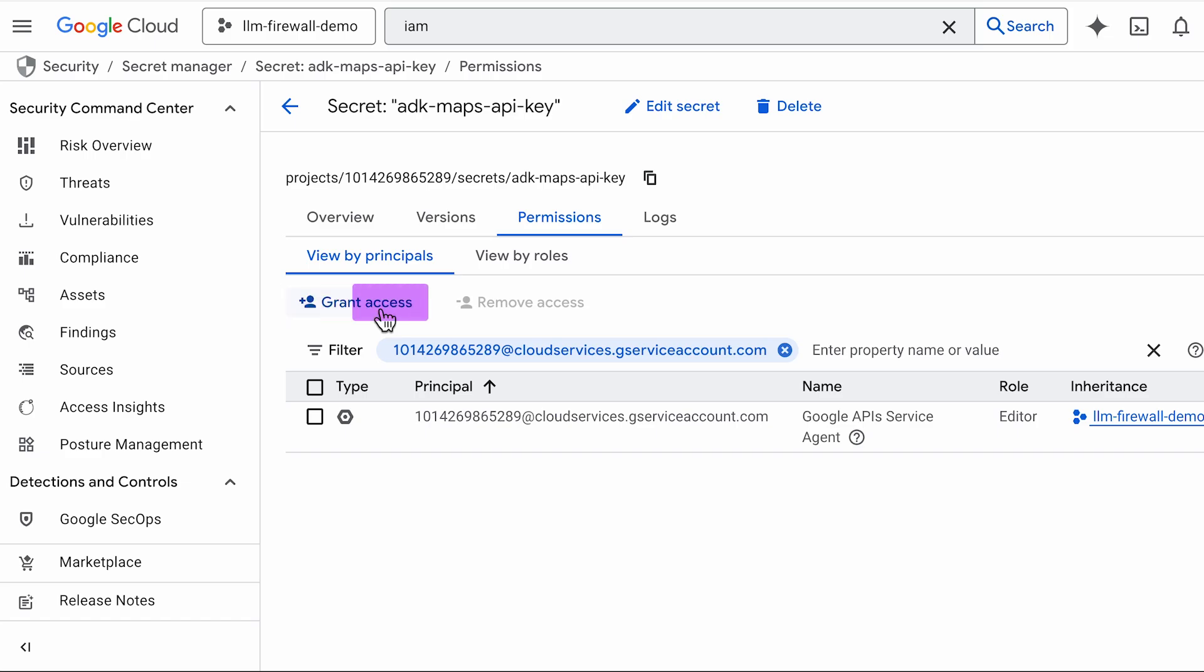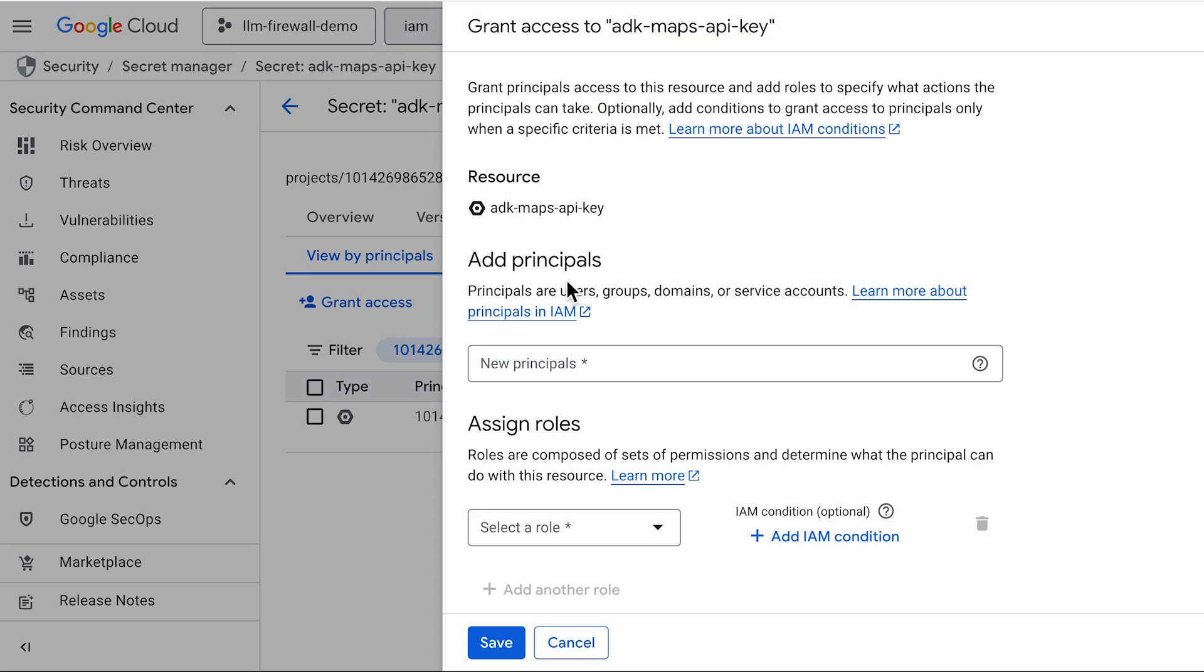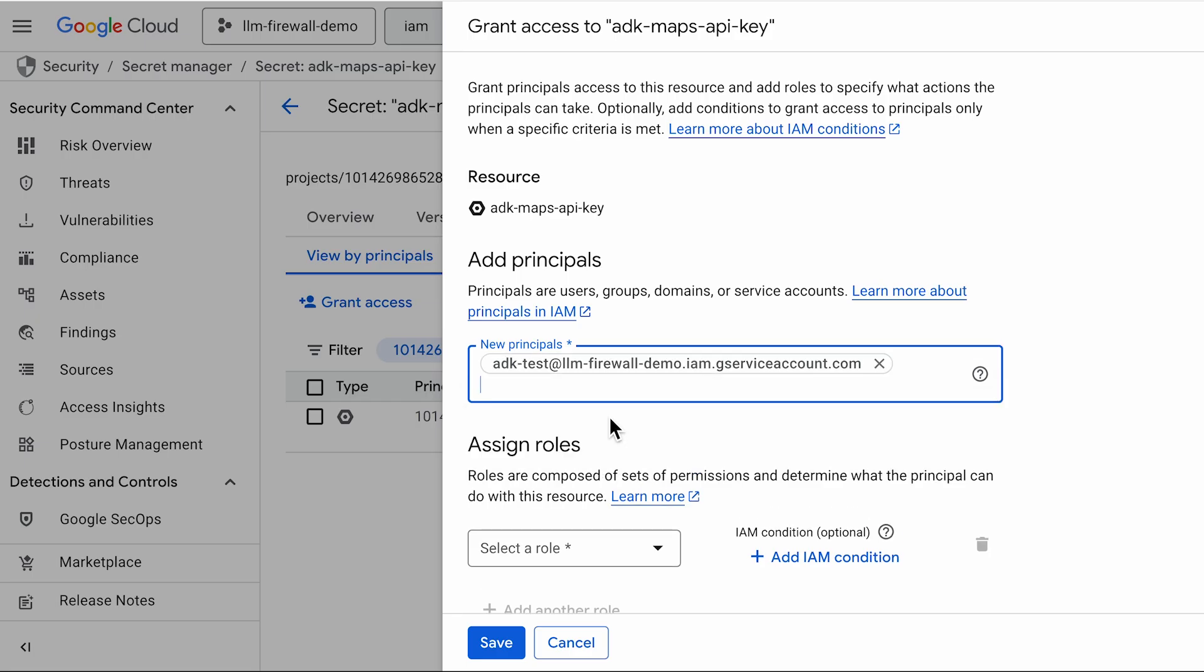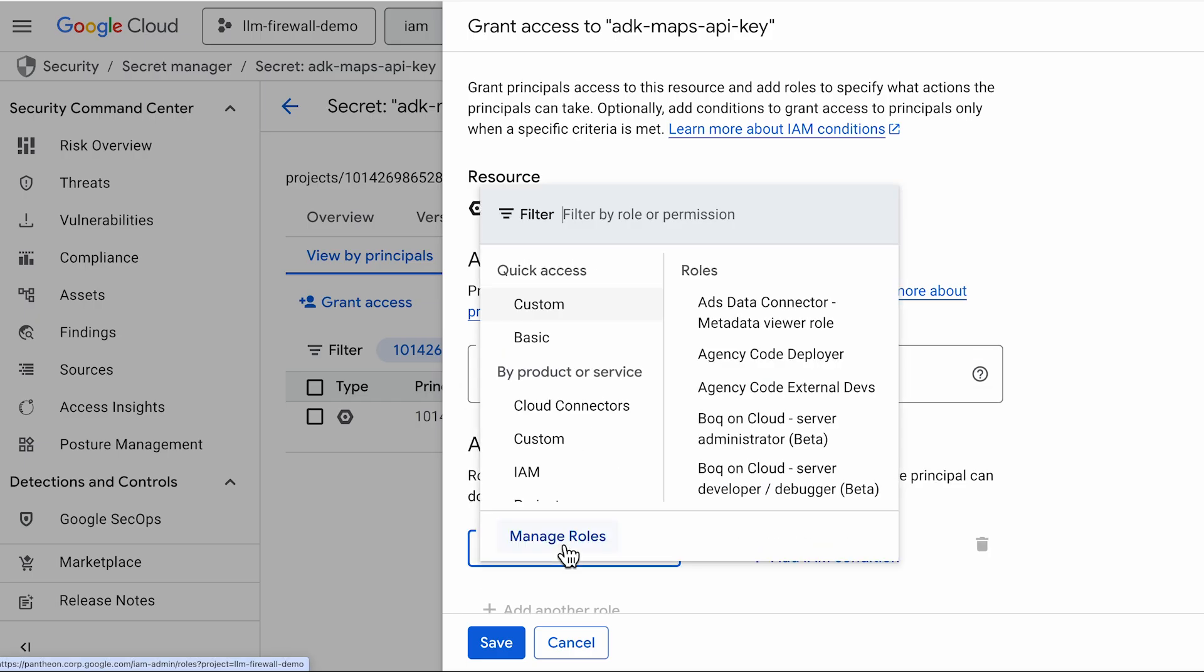Next, the application's identity needs permission to access the secret. For local development, this will be your user account. In a production deployment, this would be a service account.